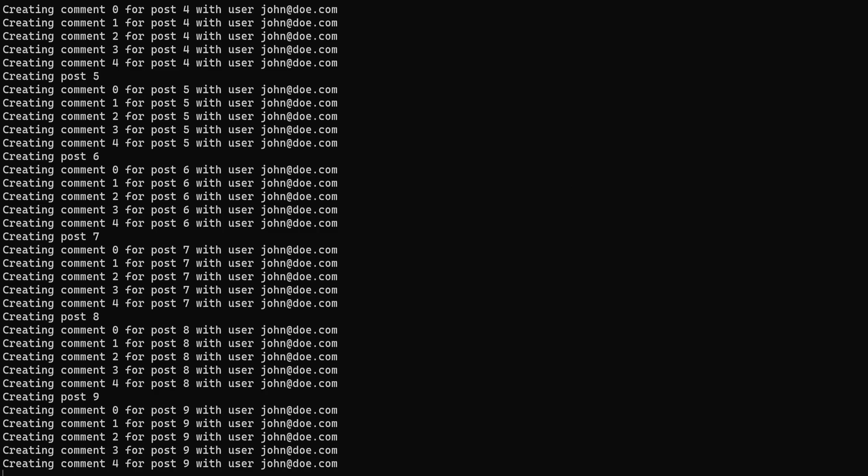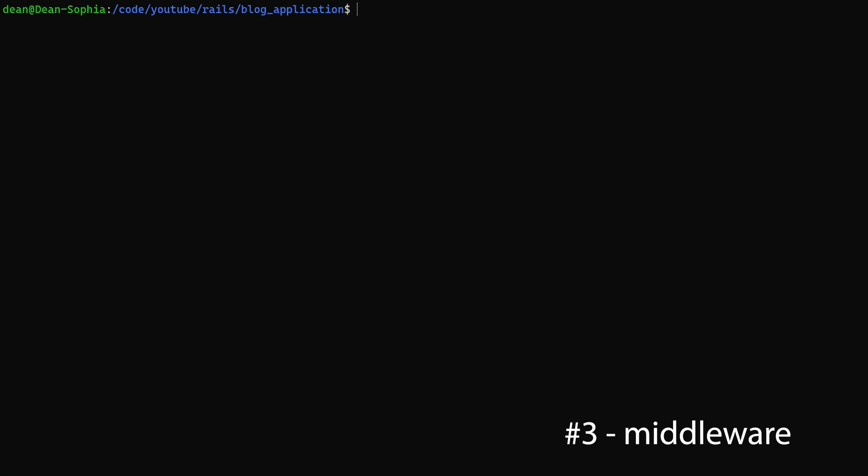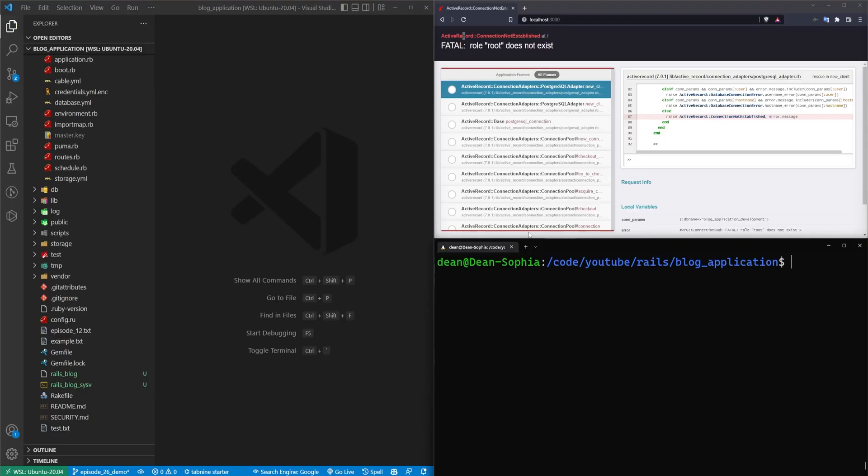So those are two useful commands. Now let's say you're new on the job. Someone finally managed to hire a junior developer in Ruby on Rails somehow. Don't know how you did it, but congratulations. And you have no idea how an application works.